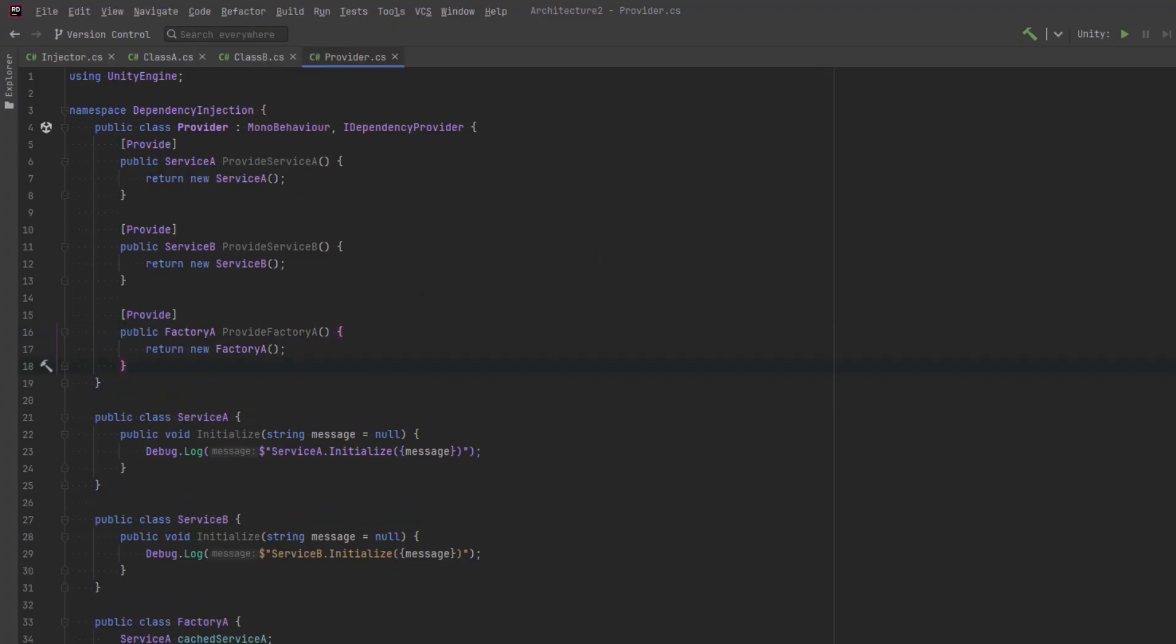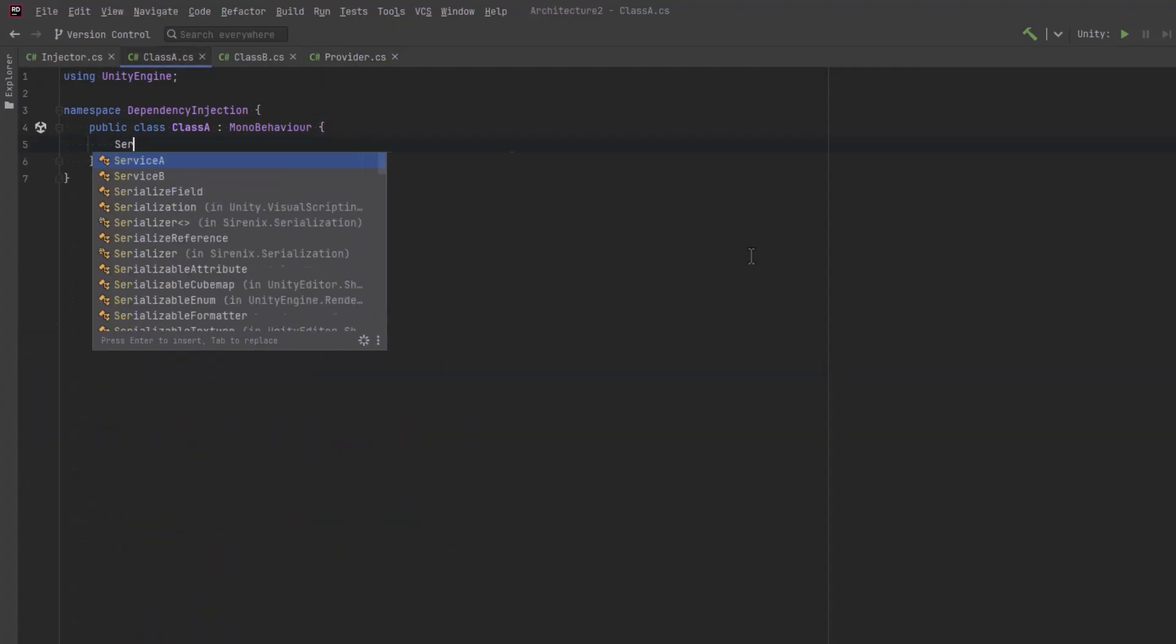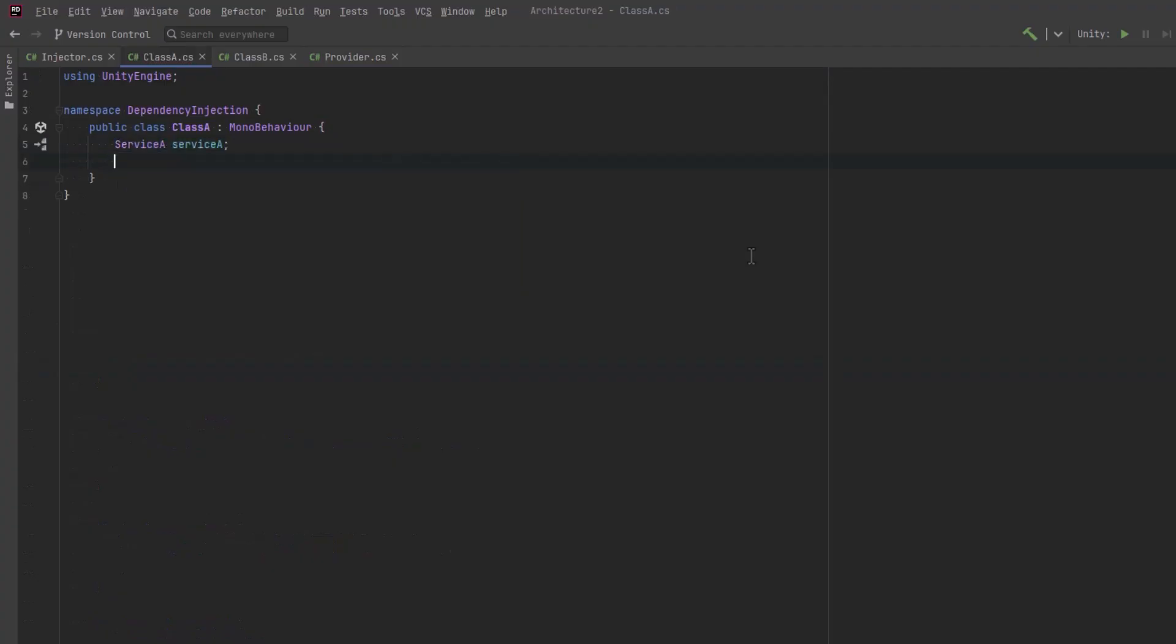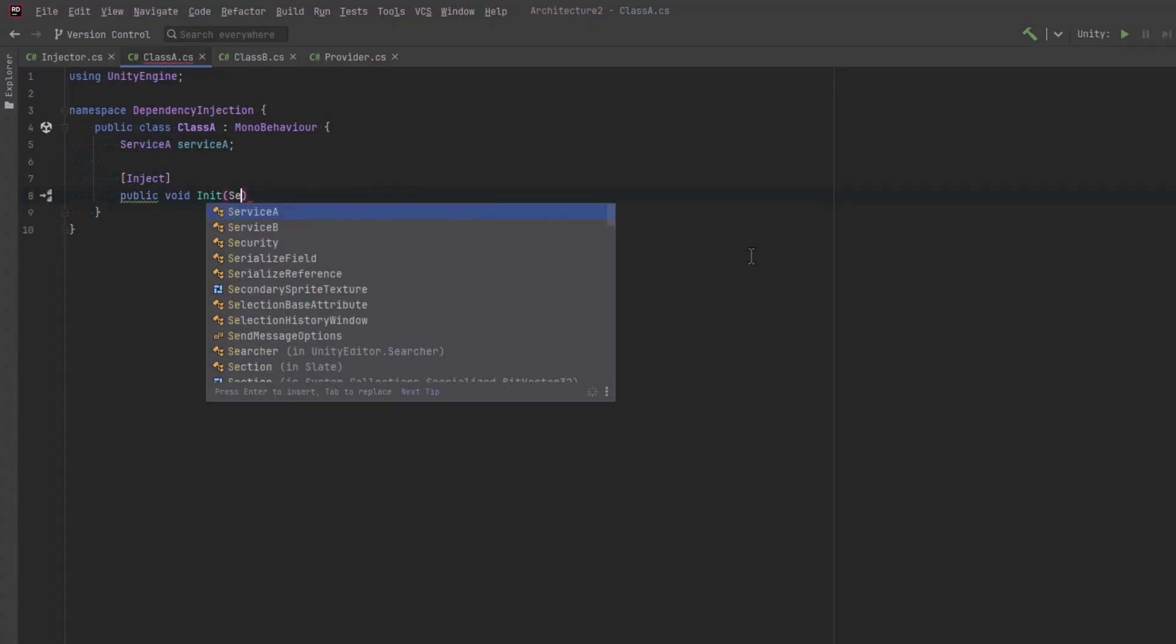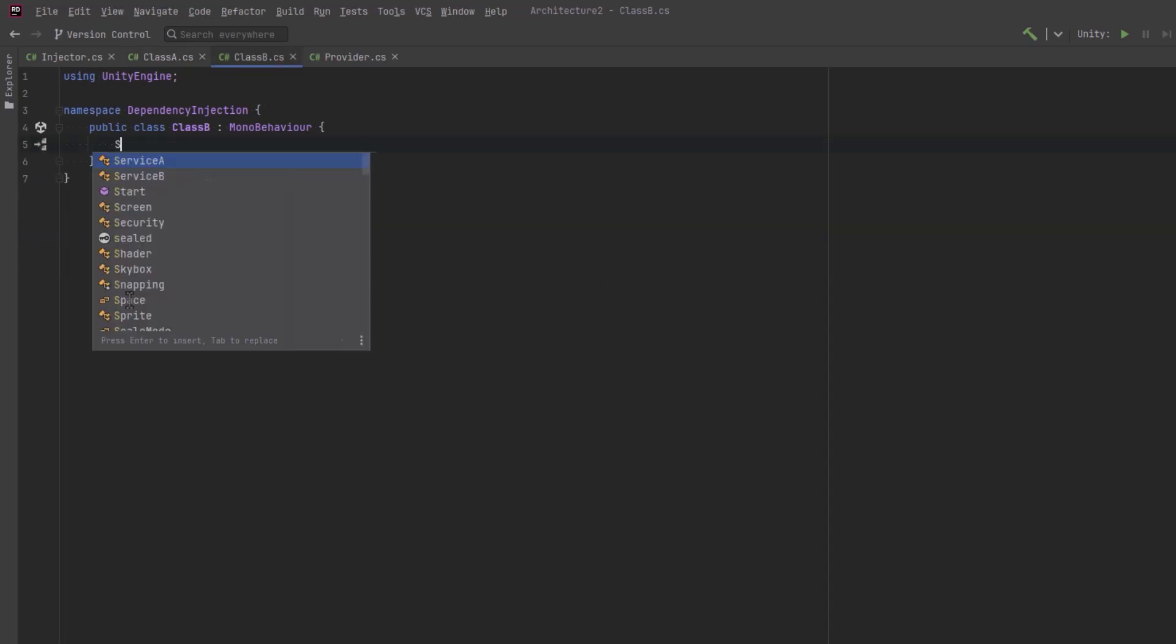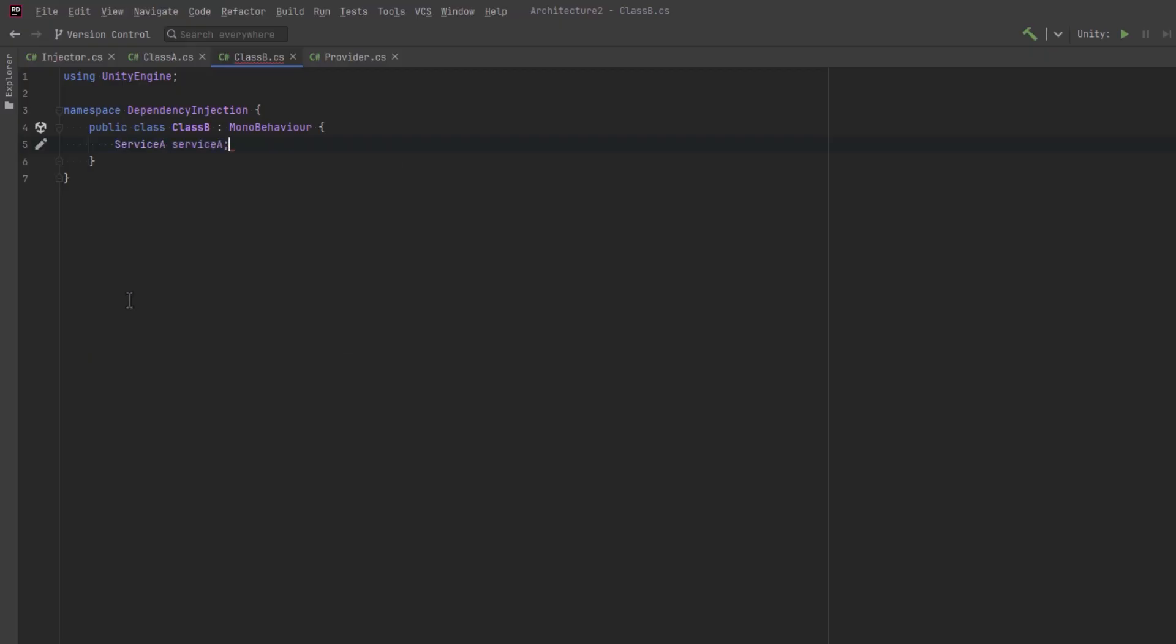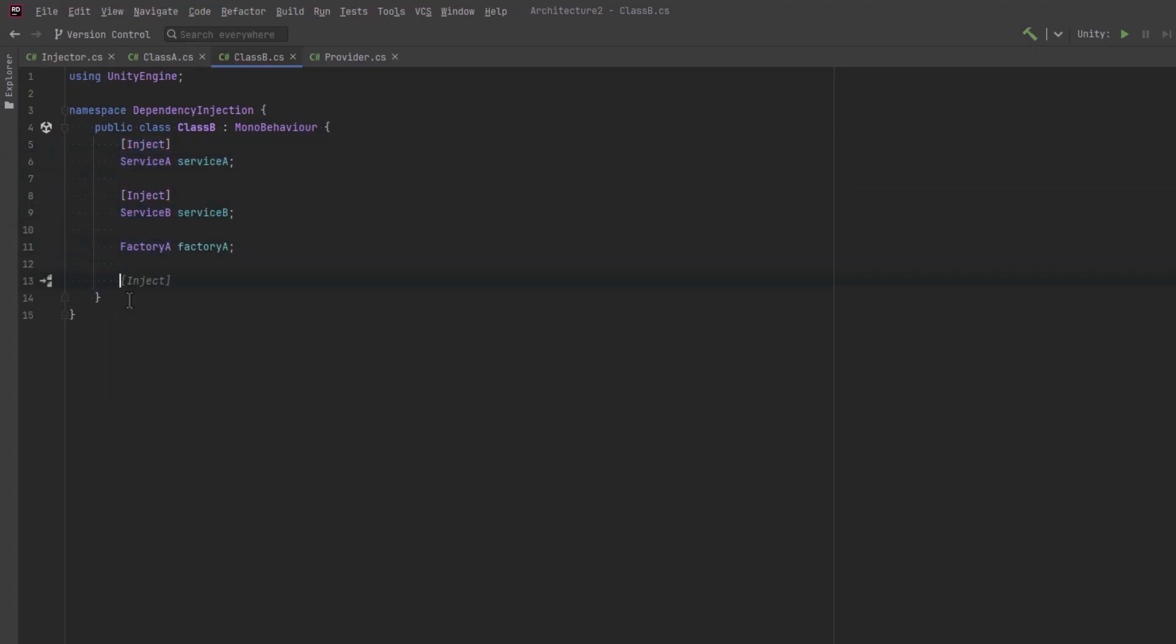So now our provider can use the provide attribute to mark methods that will return particular types. So we can have a provide service A, provide service B, and provide factory A. Now we're supplying our dependencies, how do we inject them? Let's come over to one of the classes and use our inject attribute. First let's create a field to hold our service A. We'll mark a method with the inject attribute that accepts the service A and assigns it into that field. Let's jump over to class B. In class B let's get all of the things that we just defined. So we'll get a service A with a field injection, service B with field injection, and let's get our factory using method injection just for variety's sake.